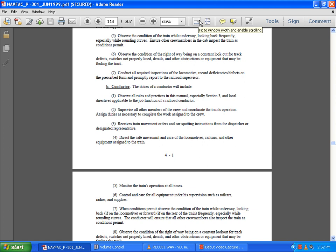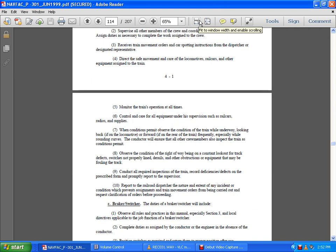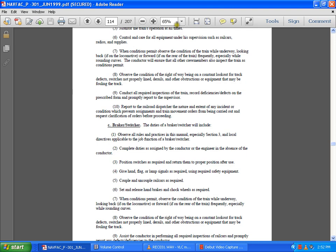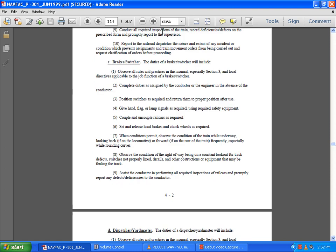Look back from the locomotive forward and rearward of the train frequently, especially while rounding curves. Observe the condition of the right-of-way, being on constant lookout for track defects, derailments, obstructions, or equipment that may be fouling the track. Assist the conductor in performing all required inspections of the railway cars.